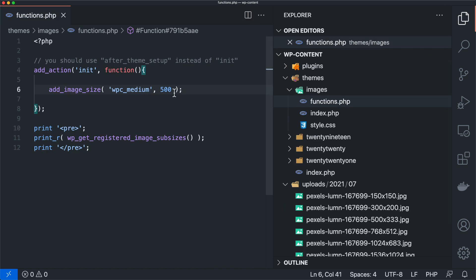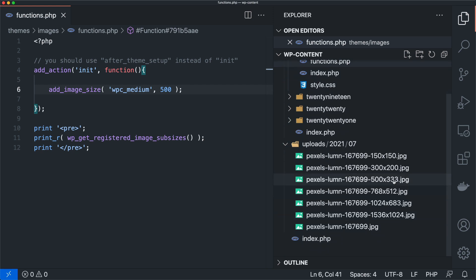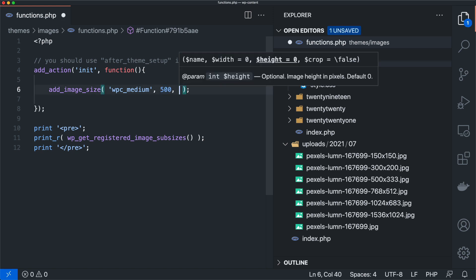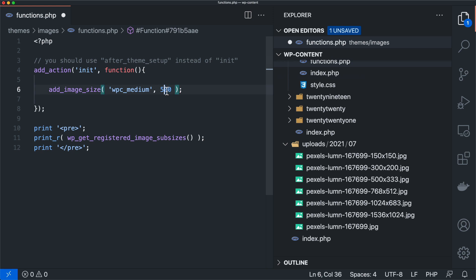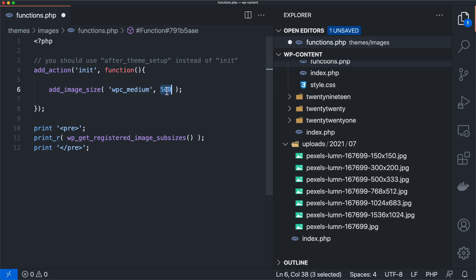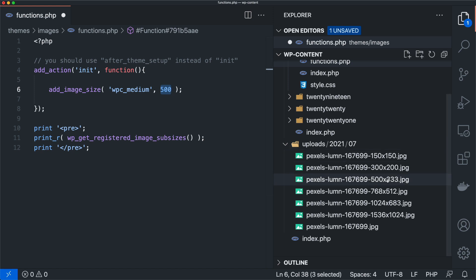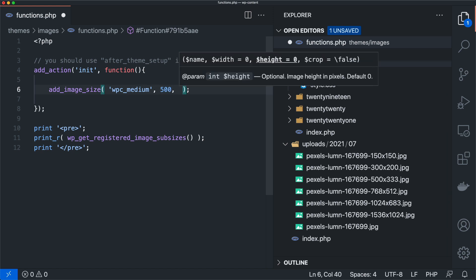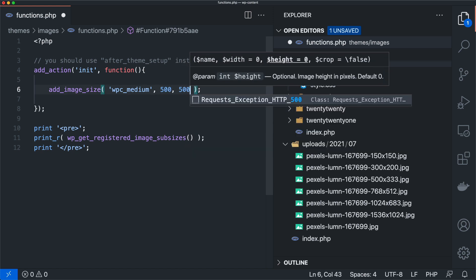And so that's given us a nice 500 by 333 image. And the reason why that 333 is in there is because when we only specify a width and maybe even a height, it's going to scale the image versus crop the image. So it's going to do its best to keep the dimensions as scaled as possible. And it's going to go off of whatever numbers that it has. So in this case, it only has 500. So it's going to hard resize it down to 500. And then it's going to scale the height accordingly.